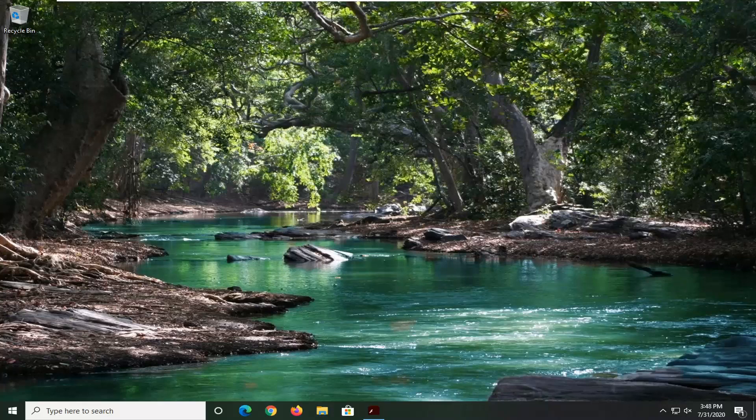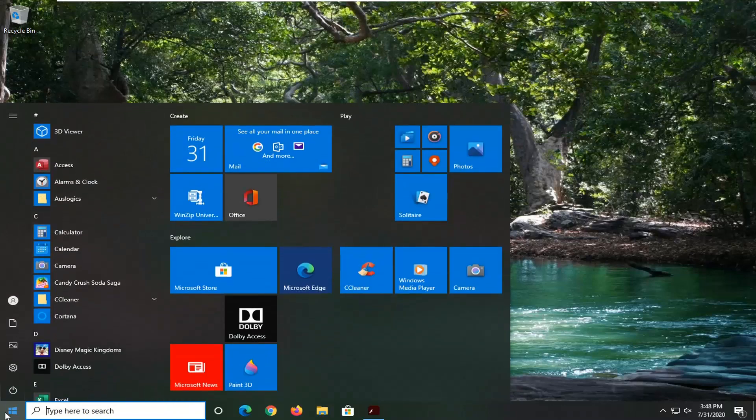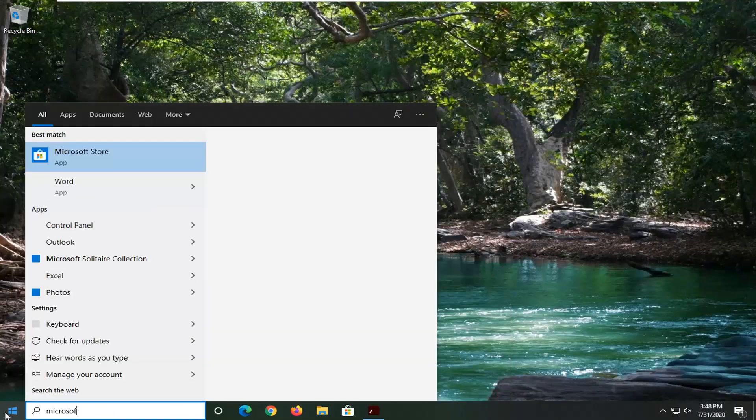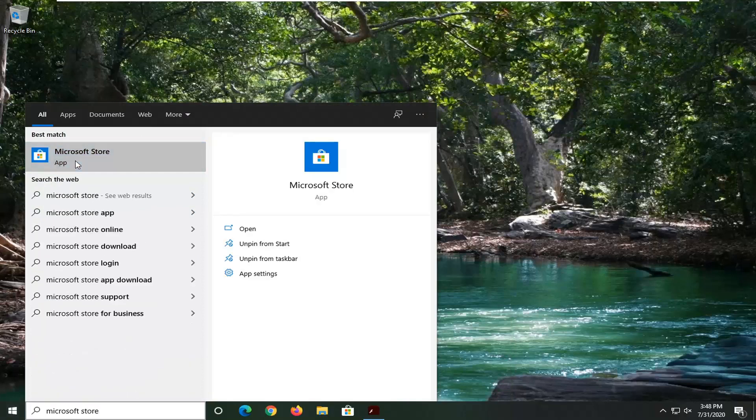I'm going to show you guys how to go about initiating that manually. So let's go ahead and jump right into it. We're going to start by opening up the Microsoft Store. Click on the Start button and type in Microsoft Store, however you would normally open it up.